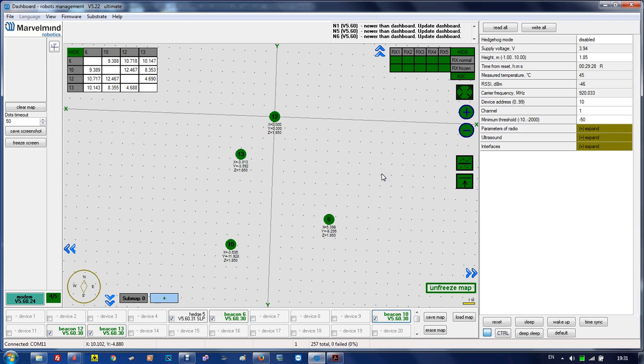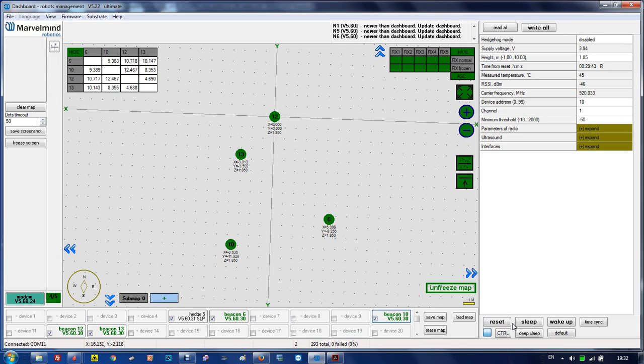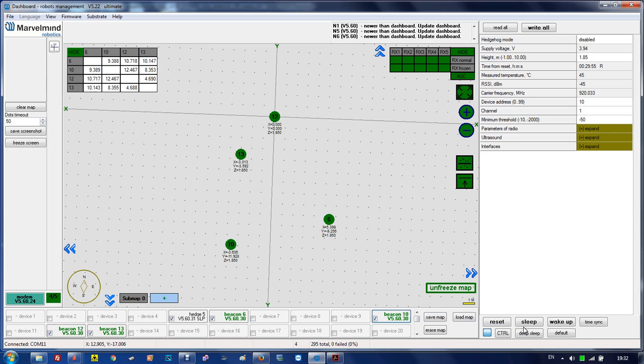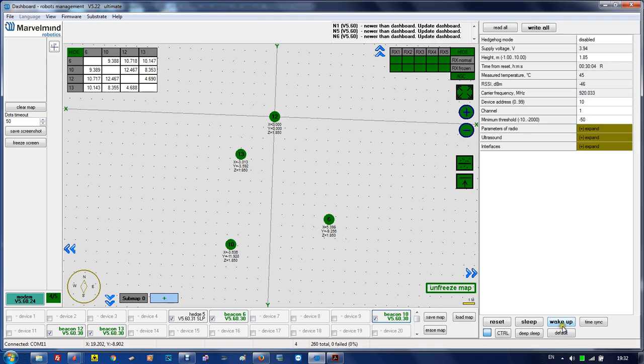Another very important trick is pressing Control. When you press Control, you see some of those become bold. Bold means this will be available for all beacons in the system. For example, if I choose beacon 10 and press reset, all beacons will be reset, not only beacon 10. If I press Control and sleep, all beacons will go to sleep.